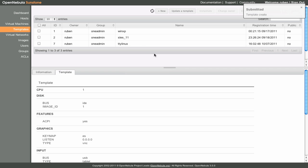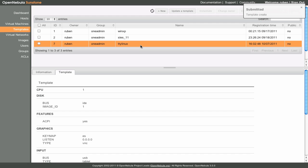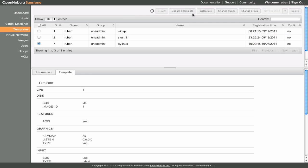To start the virtual machines, we need to instantiate them. To do this, we select the template and click on the Instantiate button.